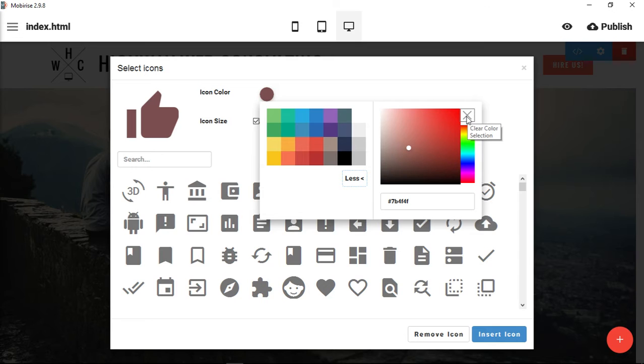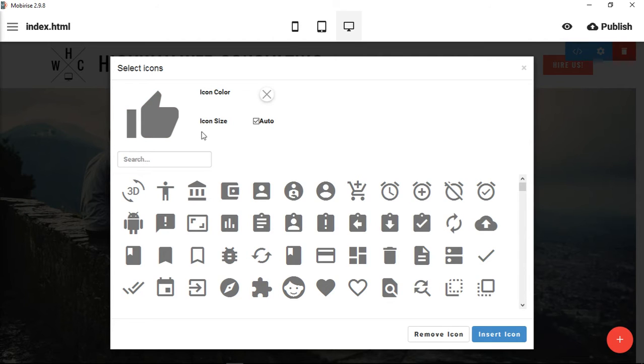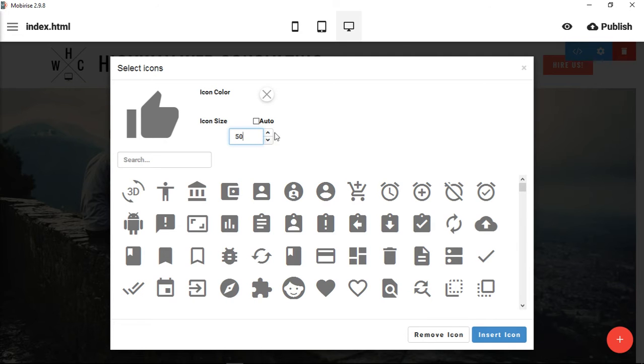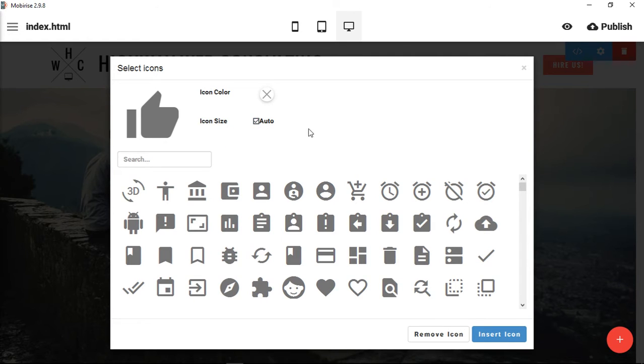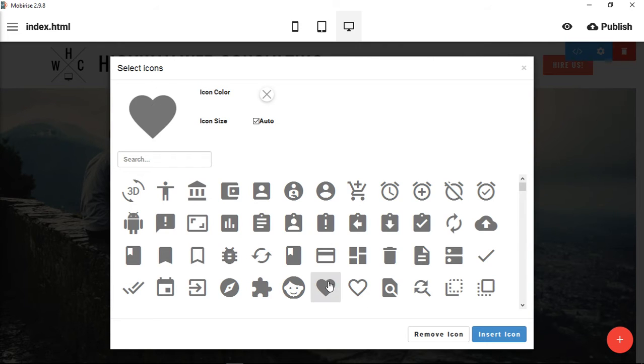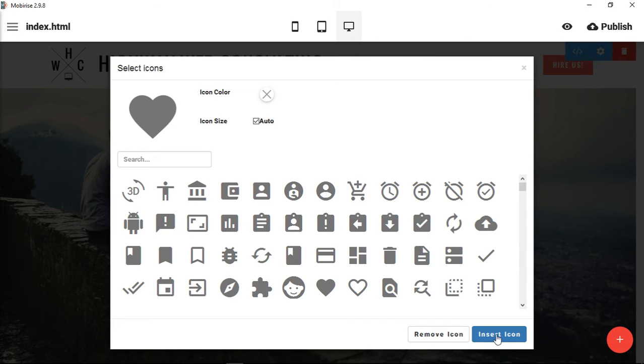So it says clear the color selection. The icon size, you can also choose to make it a certain size. You can type in a number or you can just have it be automatically sized to the area that you want. Let's go ahead and just choose an icon here, a heart, and then we have a couple of options. We can remove it or insert the icon. Obviously we're putting it there, so we want to insert it.